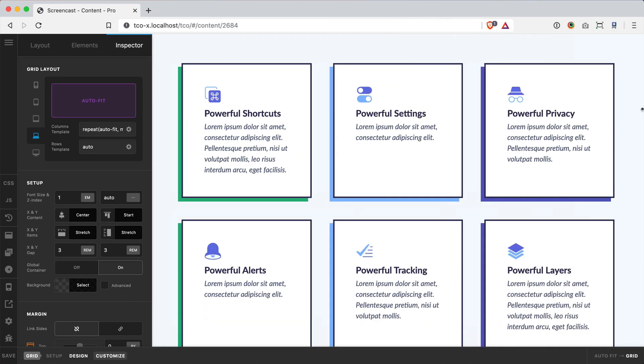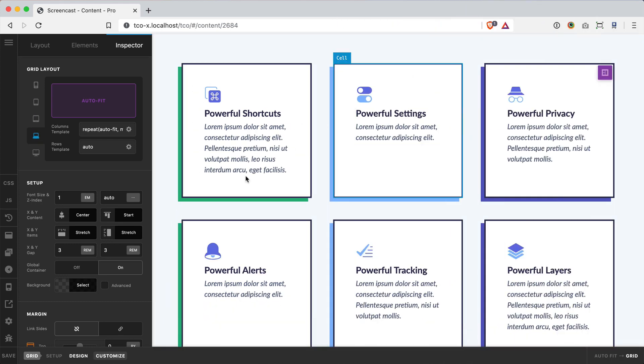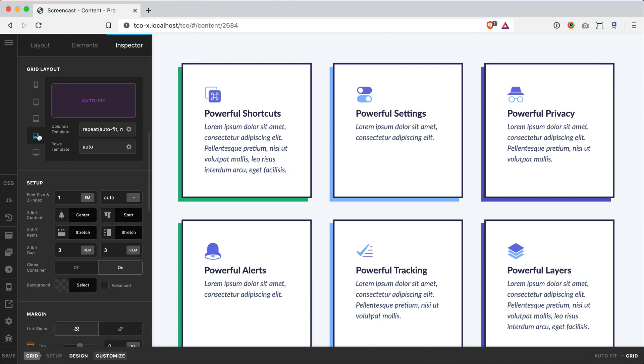So the idea is that your layout is responding more to how your content is set up rather than these global breakpoints.